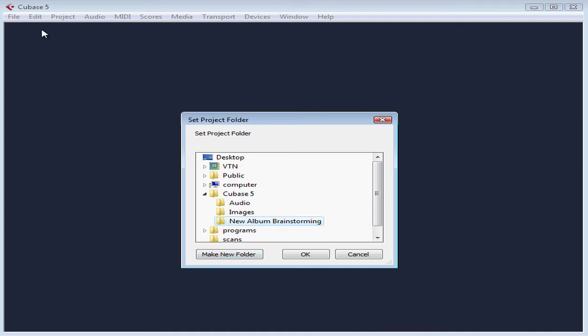Remember, give the folder a unique name that'll let you easily identify it at a glance later on. The name should be different than any other Cubase project you've created before. Click OK to create.